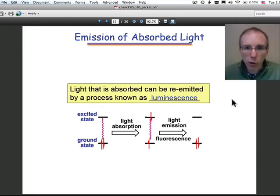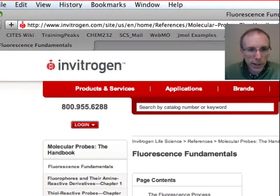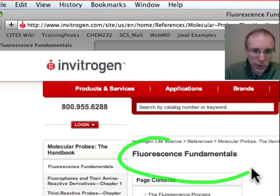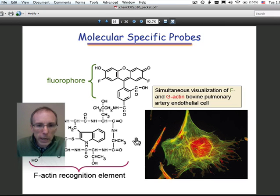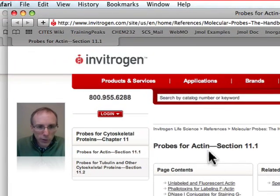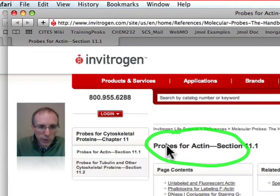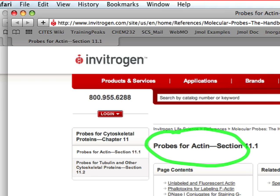If you'd like to know more about fluorescence, I'd encourage you to follow the link in the notes. It'll take you to the Invitrogen site, and there's a great tutorial on fluorescence fundamentals. Or if you'd like to know more about actin probes, or any other molecular probes, follow the link on this page. This will get you to probes on actin, but you'll see there are many other kinds of molecular probes that have already been developed.